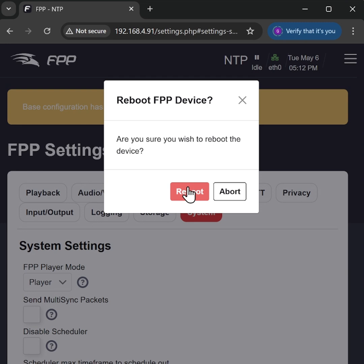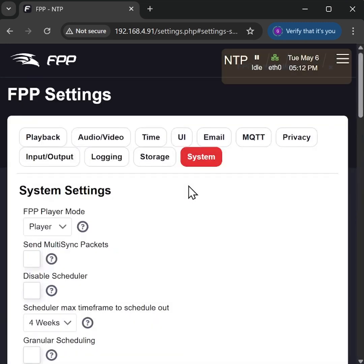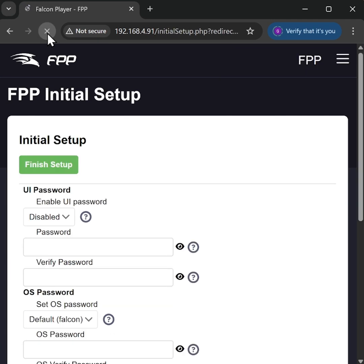Let's proceed with the reboot. The Pi is just going to take a few moments to shut down and restart. Once the Pi has finished rebooting, I'm just going to hit refresh on this web page.